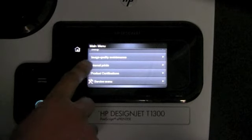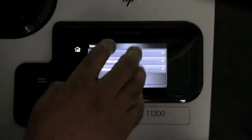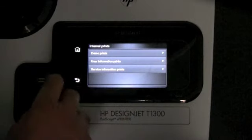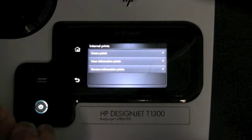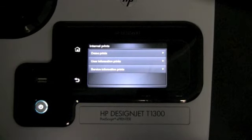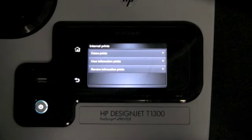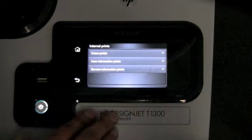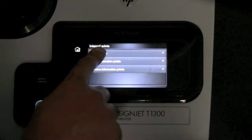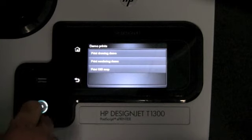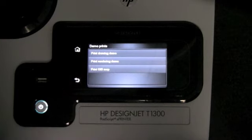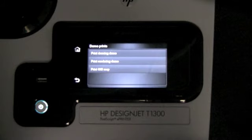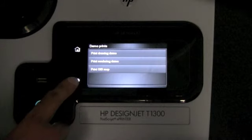The last feature is internal prints, where you can actually print out the user usage information about the printer. You have service information, and there are three demo prints which you can use to print out to help with troubleshooting.